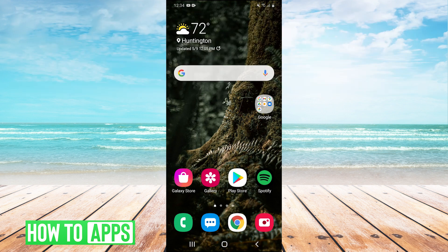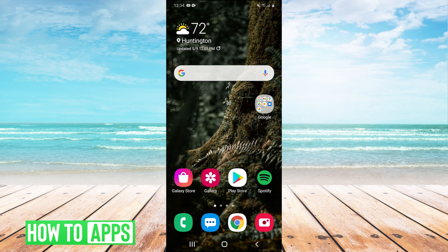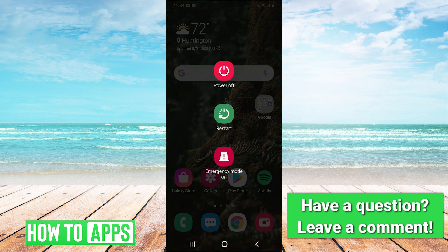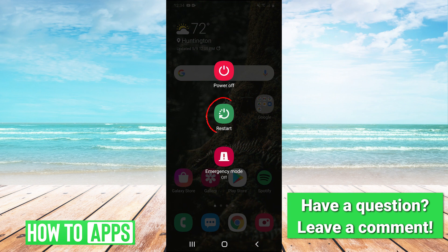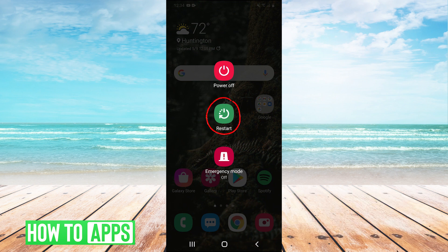If your fingerprint scanner is not working, the very first thing you can try, and I know it sounds simple, but you can just restart your phone. Just hold your power button and hit the restart button to restart your phone and that may fix your problem.